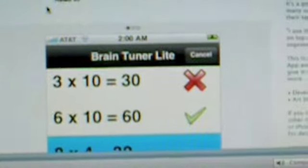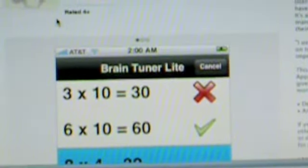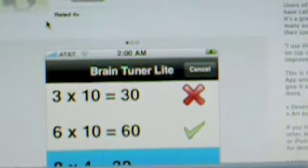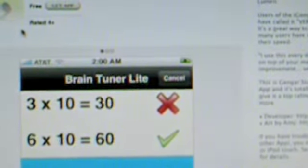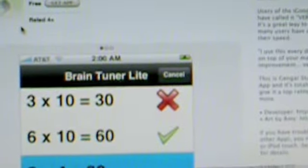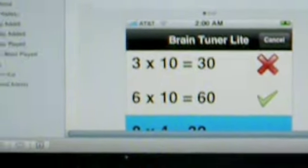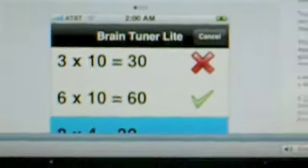The point behind this app is that it's free to download, and it shoots you 20 or 100 math problems — addition, subtraction, and multiplication — and you're supposed to see if each equation is right or wrong. If the equation is wrong and you put right, you'll get a red X, and if you get it right, you'll get a green check mark.